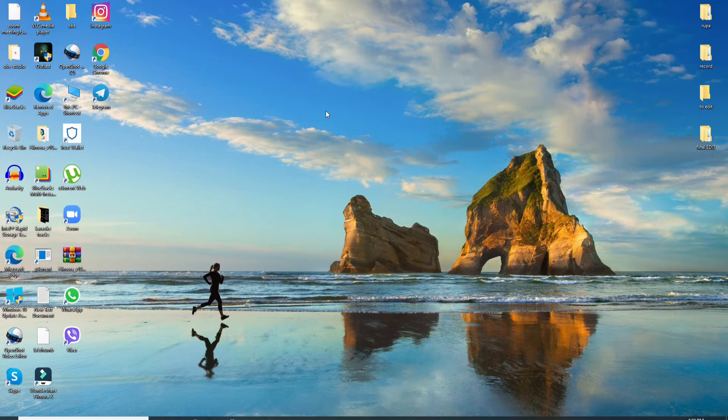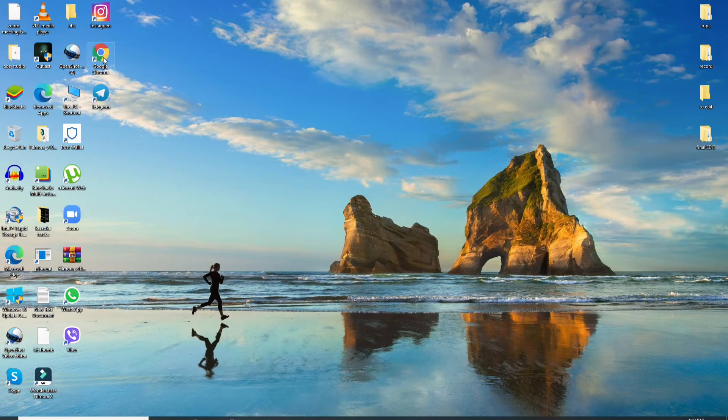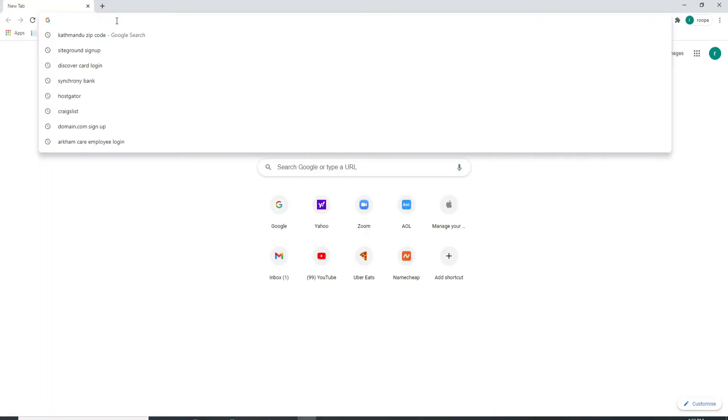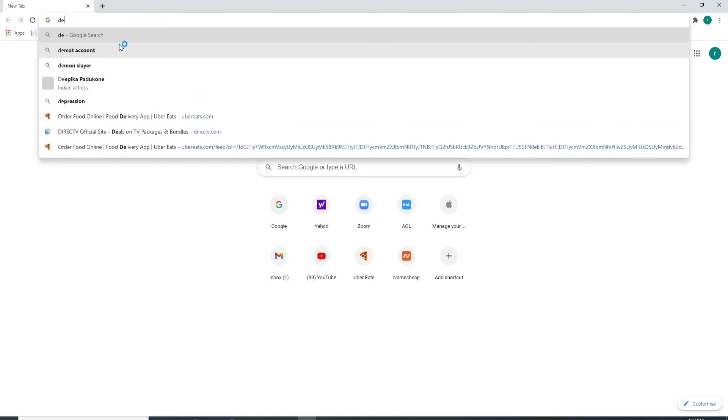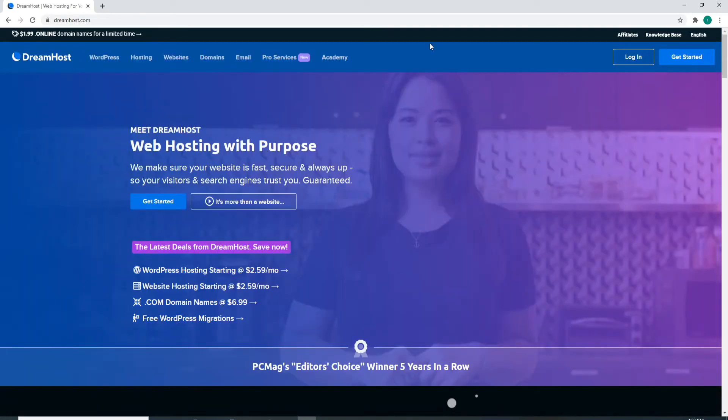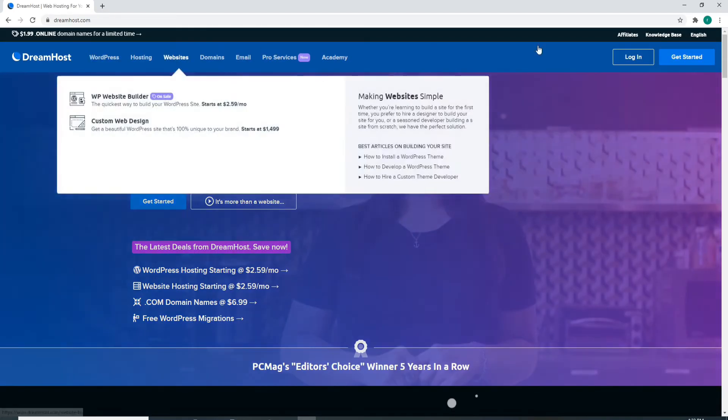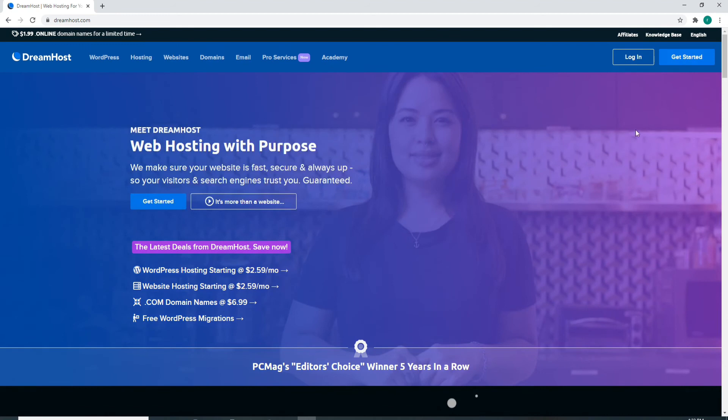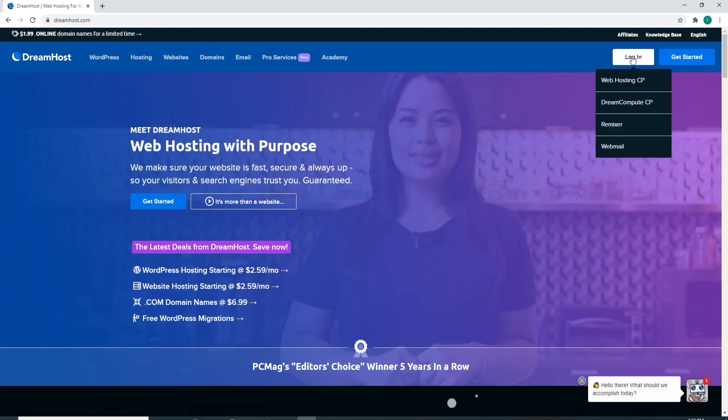In order to reset your password, go to your web browser, open any web browser you have, and search for dreamhost.com. Enter the official website of DreamHost and click on the login button at the upper right corner.